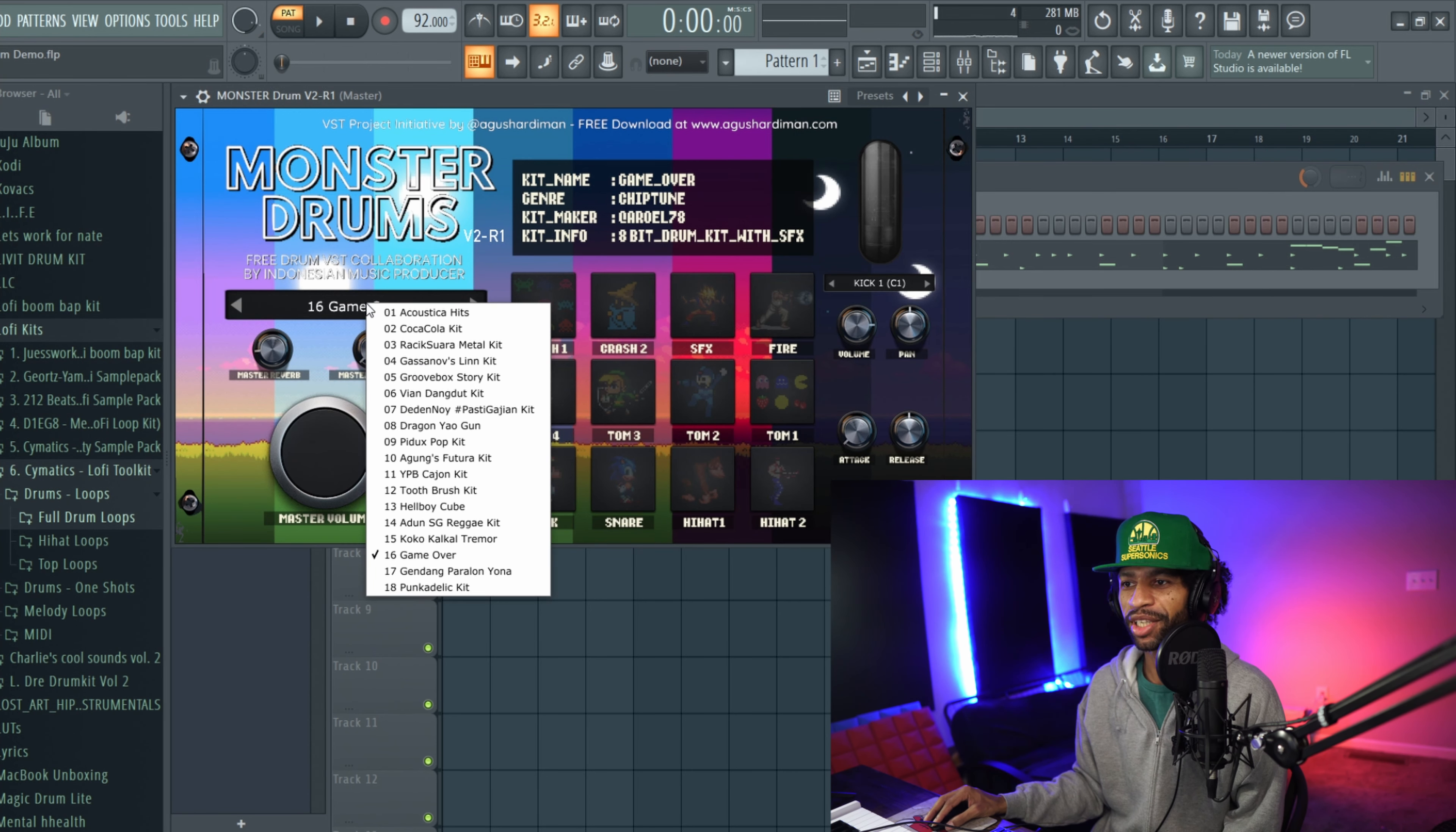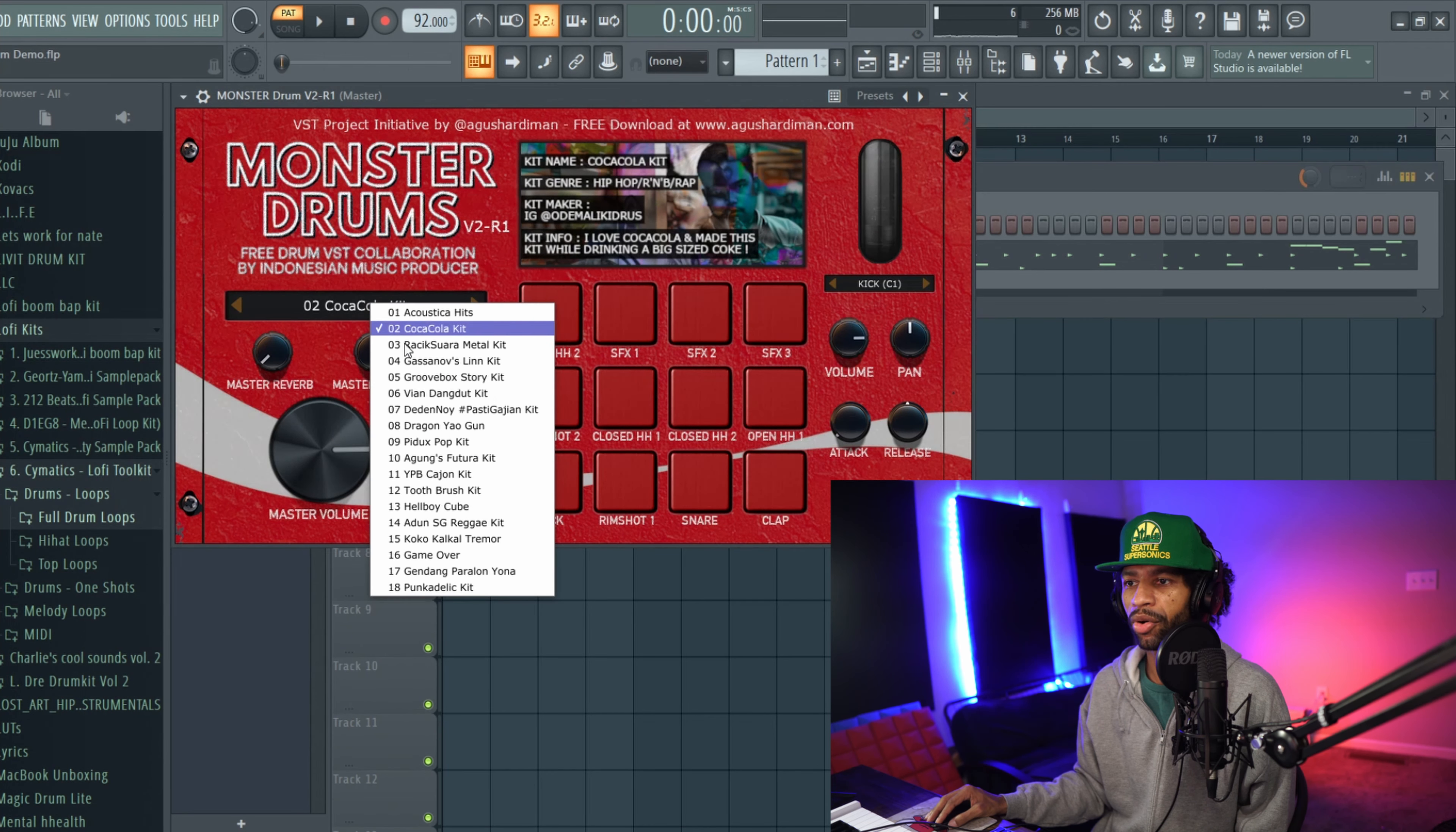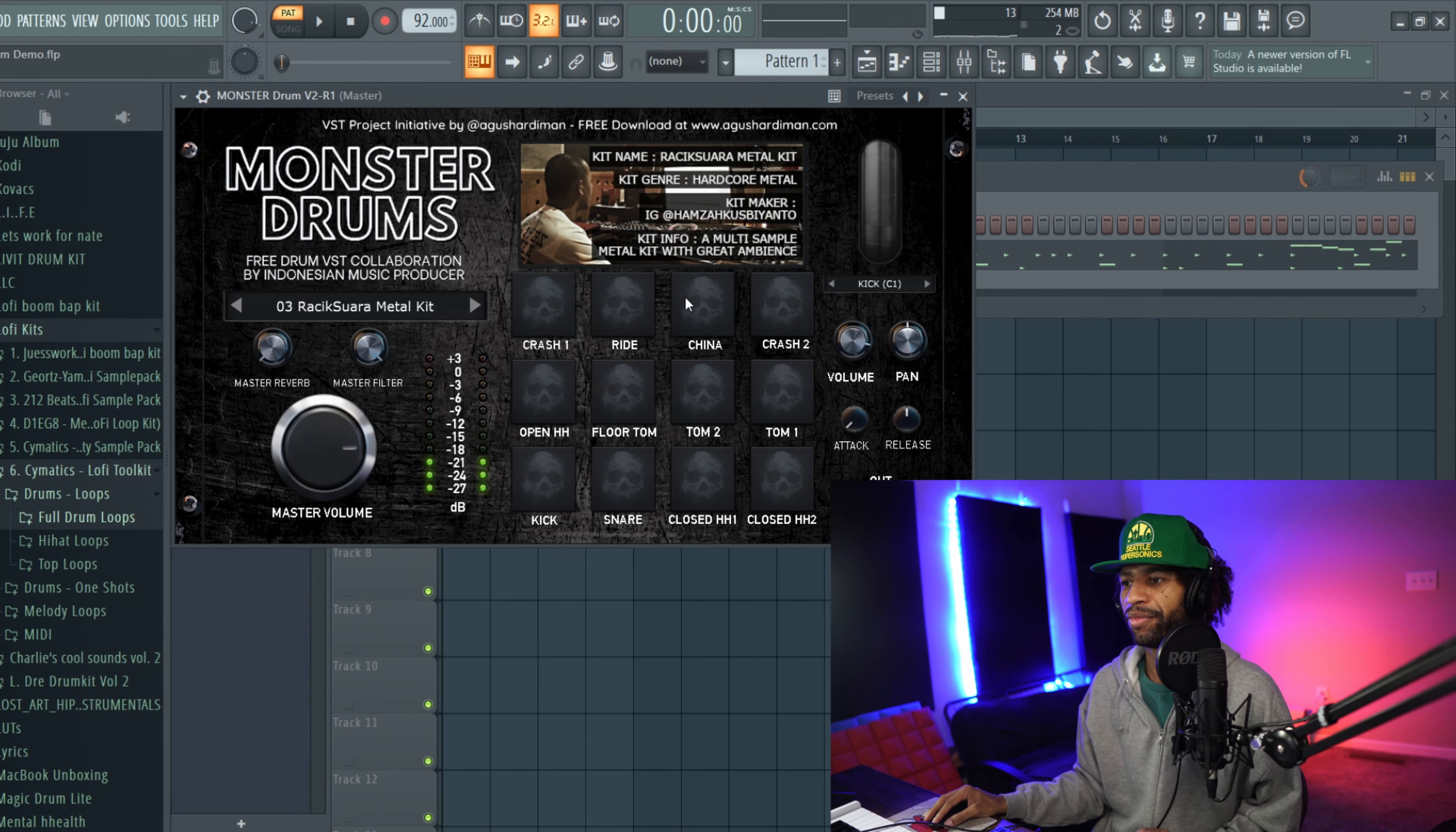So I skipped ahead, I'm going to go back to some of the other kits at the beginning. They got this kit right here, they call it the Coca-Cola kit. Basically this kit right here is for hip-hop, R&B, boom bap and stuff like that. It does have some pretty high quality sounding drums in my personal opinion. These kits are all made by different people as well, which is pretty cool. So each different kit, it'll tell you the kit name and then it'll tell you who the kit maker is so if you want to check them out you can go check them out on IG or whatnot. This is a hardcore metal kit right here.